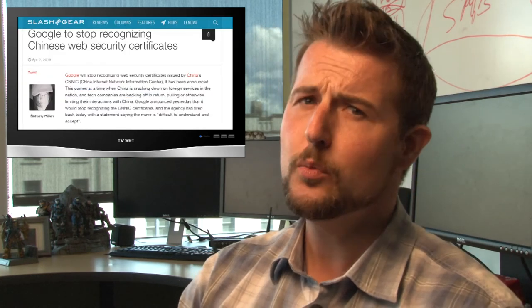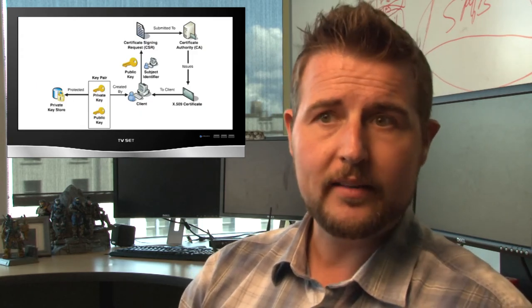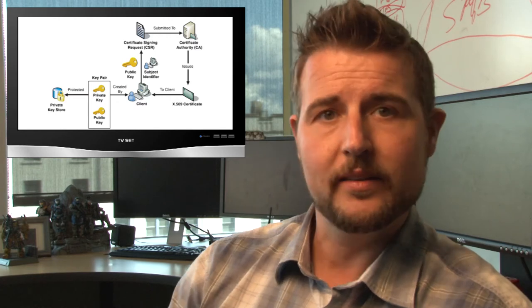In any case it's a fascinating story and hopefully it should remind you that this whole SSL or secure website system is really based on a trust circle and there are cracks in this trust circle.